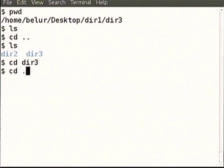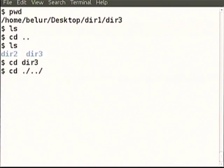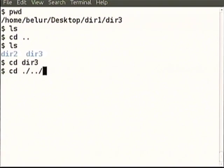So cd dot-dot is the same as cd dot space dot-dot. Dot-dot means the parent of dot. Everything starts from current. In some situations it is obvious that current is there and you do not have to write it explicitly.